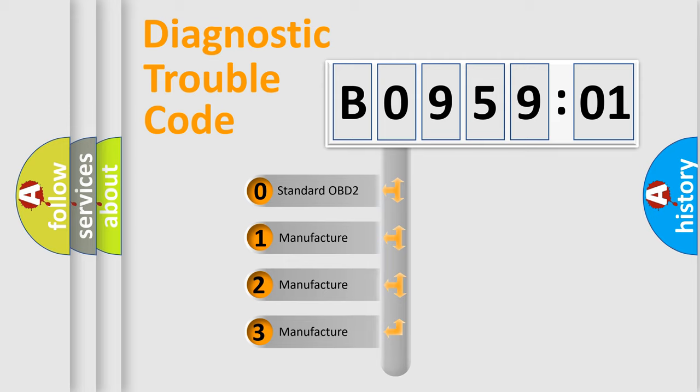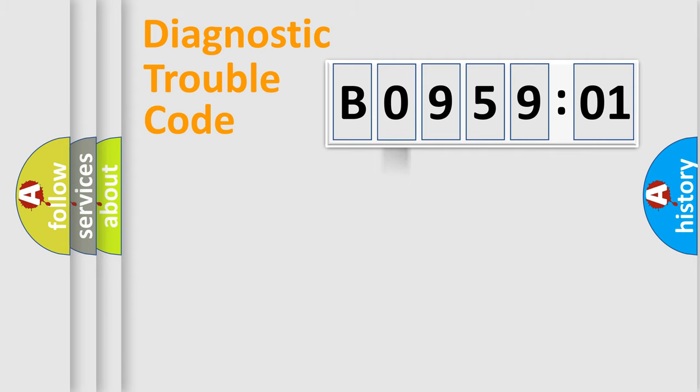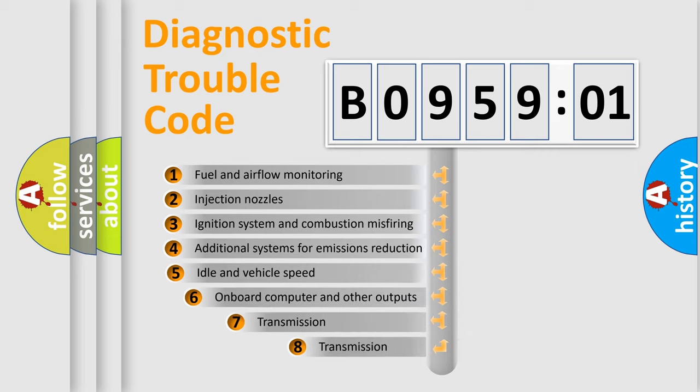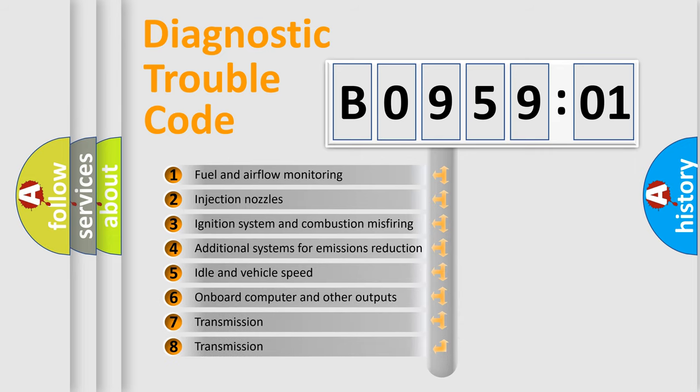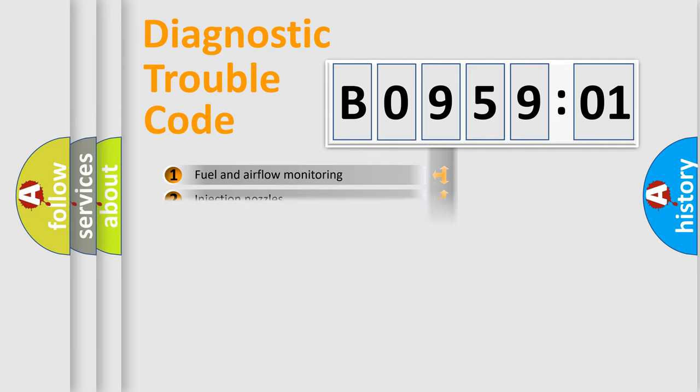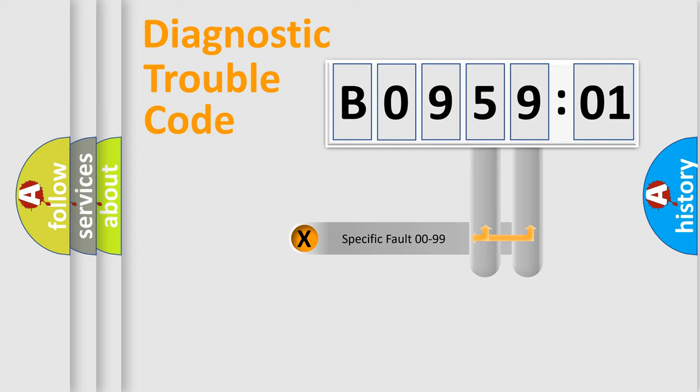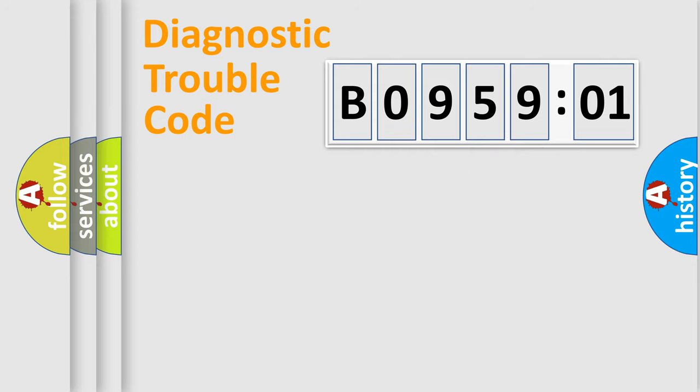If the second character is expressed as zero, it is a standardized error. In the case of numbers 1, 2, or 3, it is a manufacturer-specific error. The third character specifies a subset of errors. The distribution shown is valid only for the standardized DTC code. Only the last two characters define the specific fault of the group.